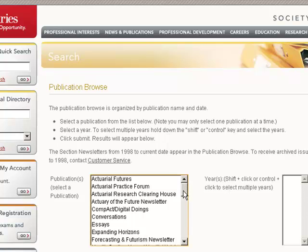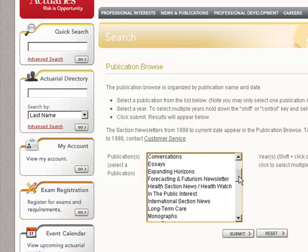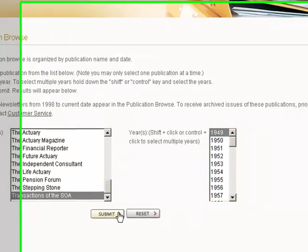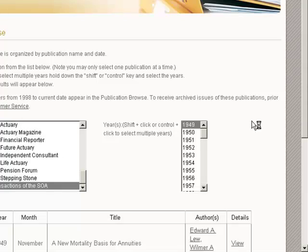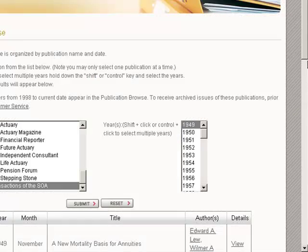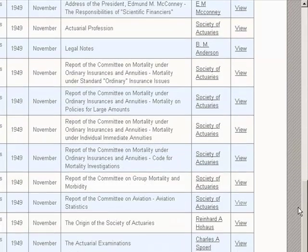If you don't have a particular author or search term, you can just browse through prior issues going back pretty far. Some originals are in PDF and some are scanned items. For example, for Transactions of the SOA, it goes back to 1949. I'll pull that down — it's giving me five rows per page, so let me change to 20. These are divided up by articles, and for newsletters with multiple articles, often the entire issue is scanned in so you don't have to look article by article.